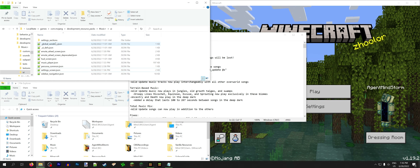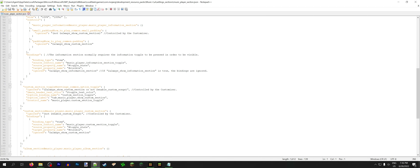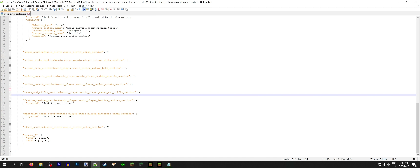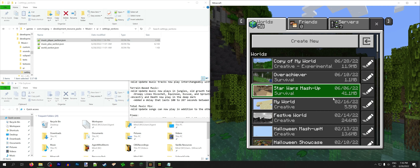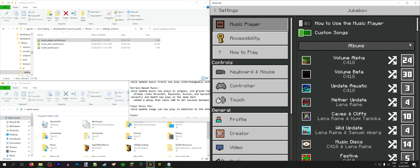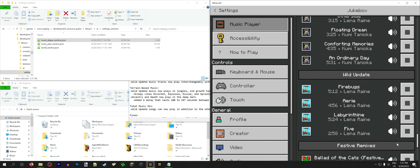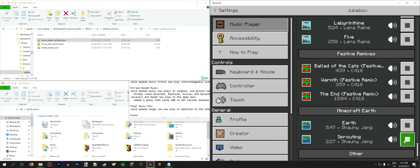Instead of wasting our time improving performance, how about we just add the Wild Update stuff to the settings section. So here it is — Nether Update section. We're just gonna copy, paste, and change nether to wild. We have fixed the music player section in the settings screen. Wild update is now in here with Firebugs and Airy and Labyrinthine and Five.